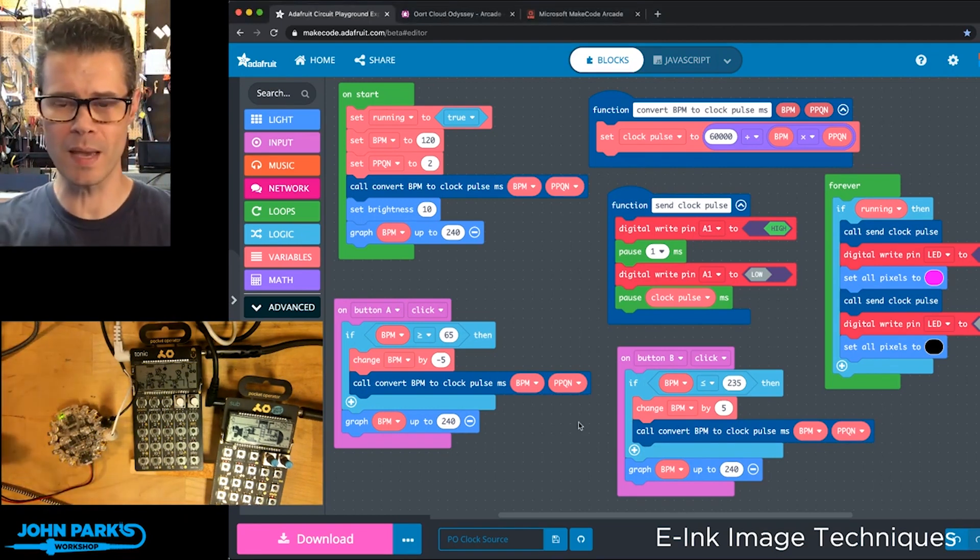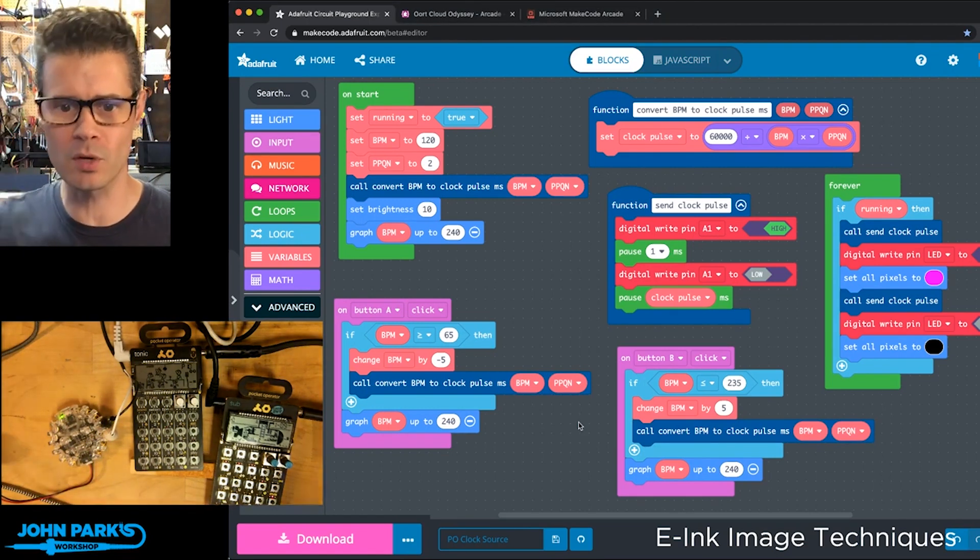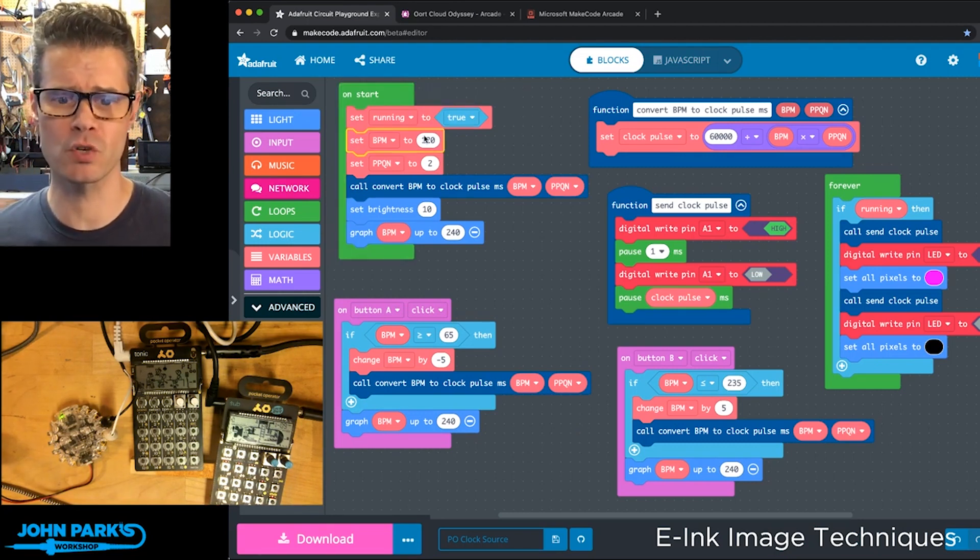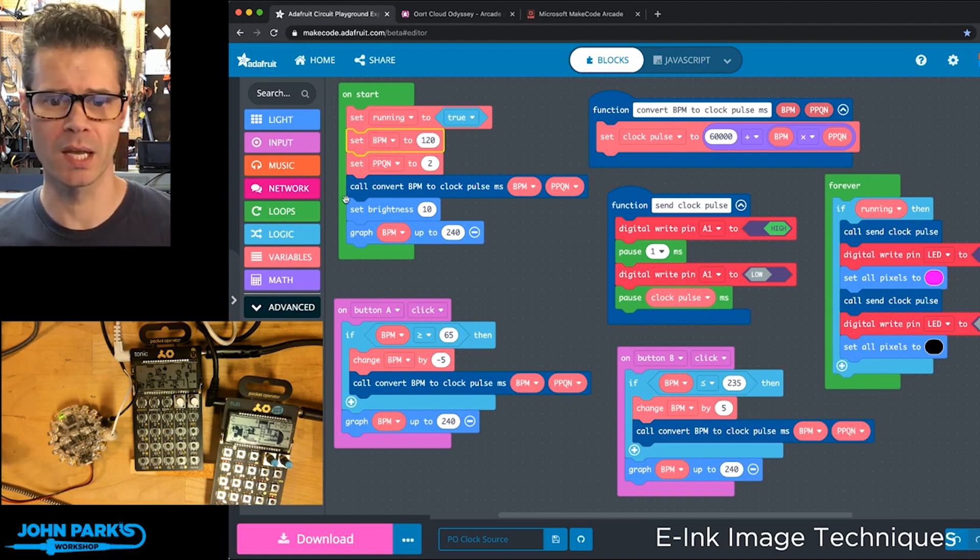Inside of MakeCode, in order to set this clock, what I'm doing is on start, I set my BPM, beats per minute, to 120 to start with. That's the number we're going to be changing.